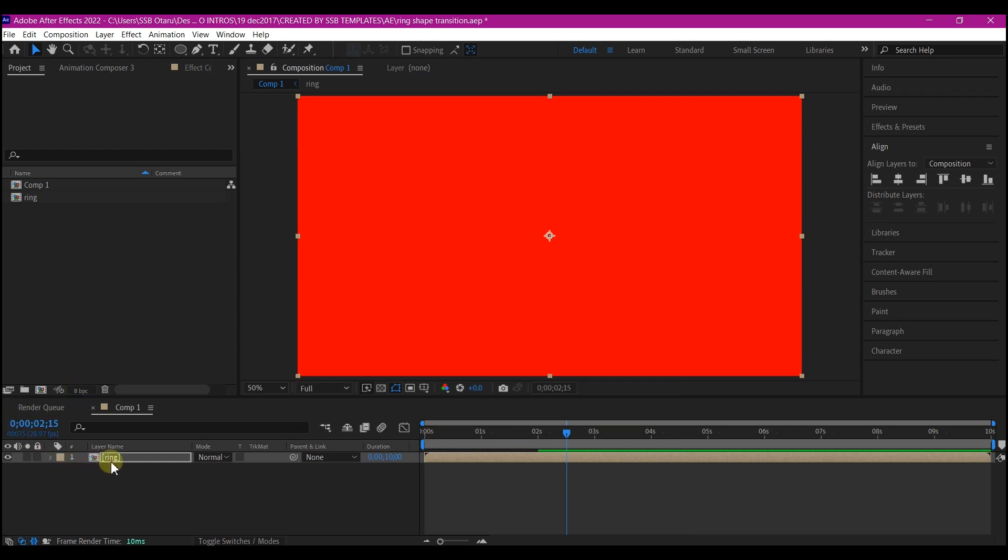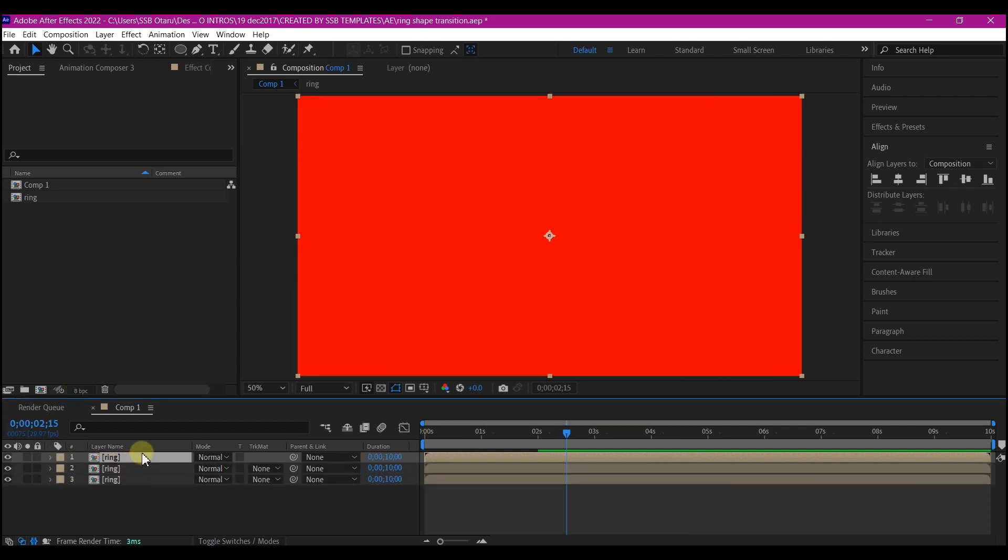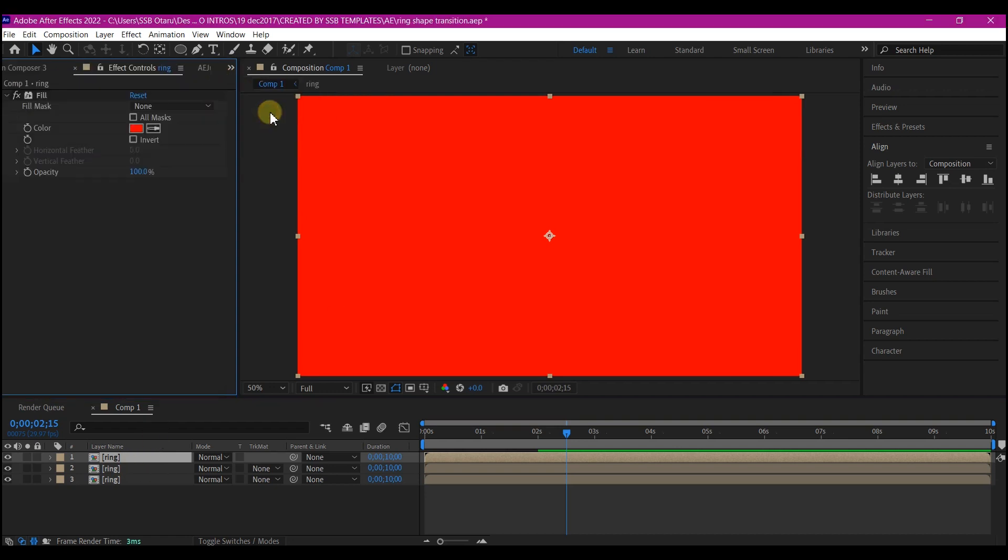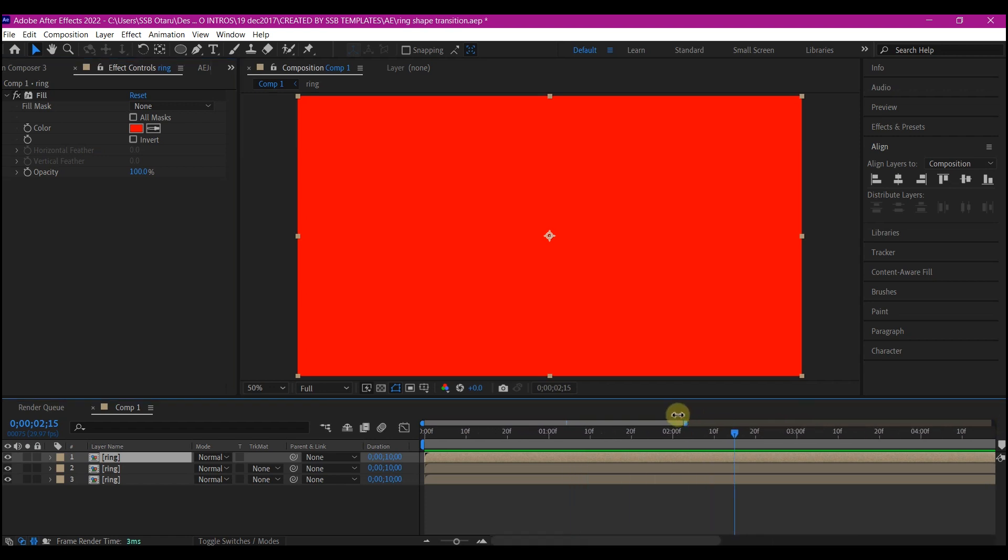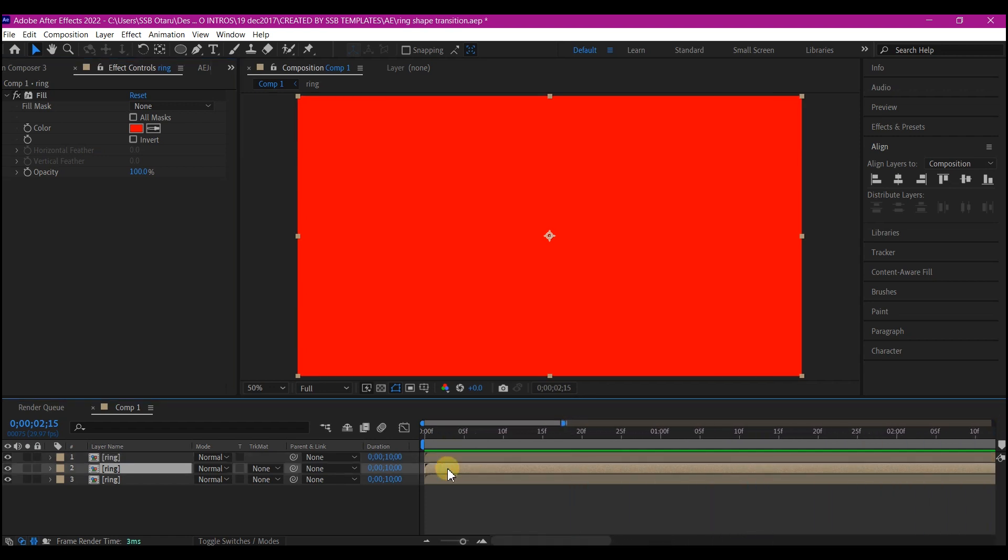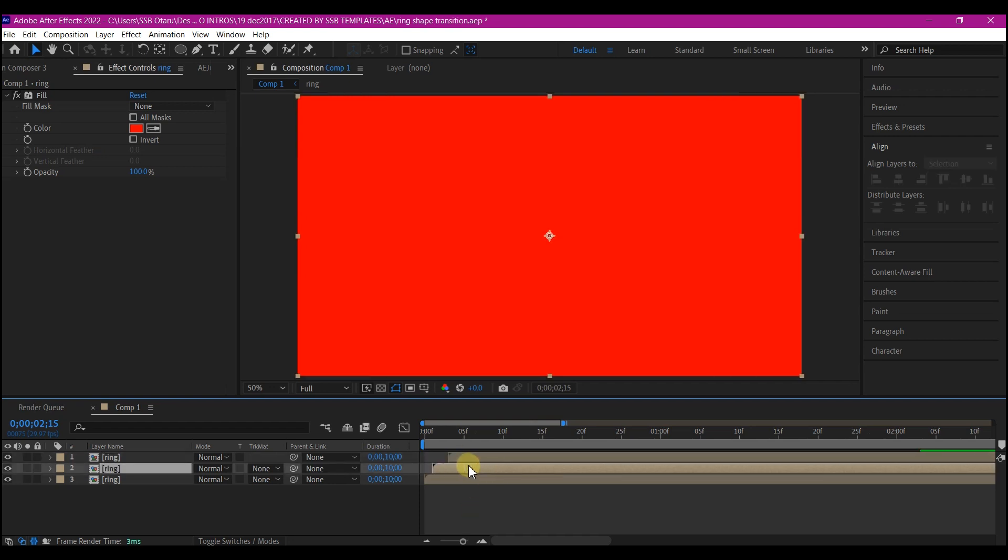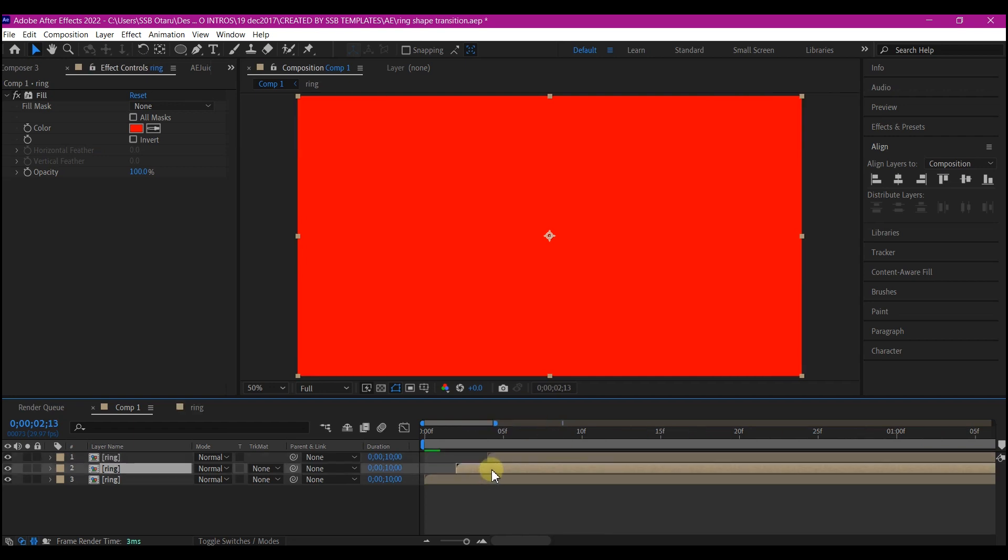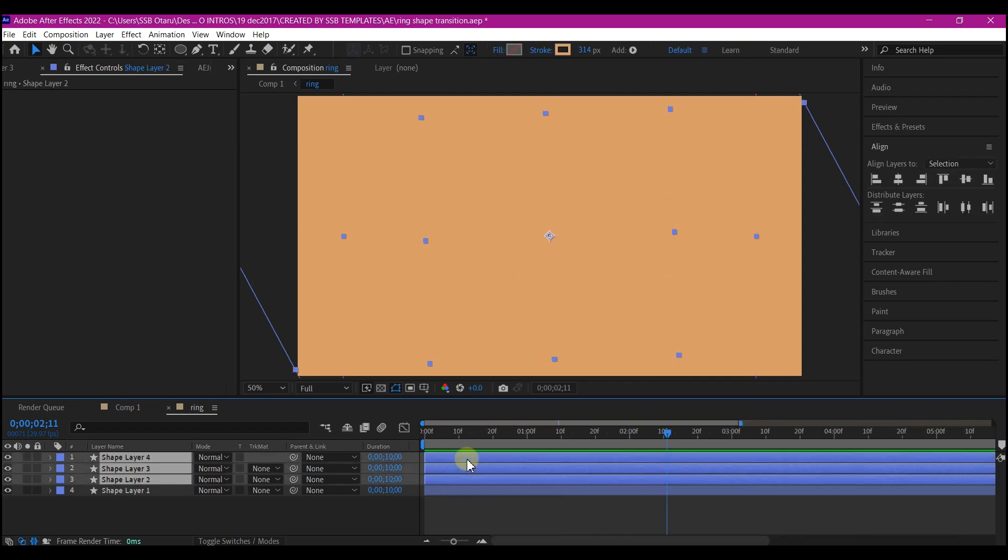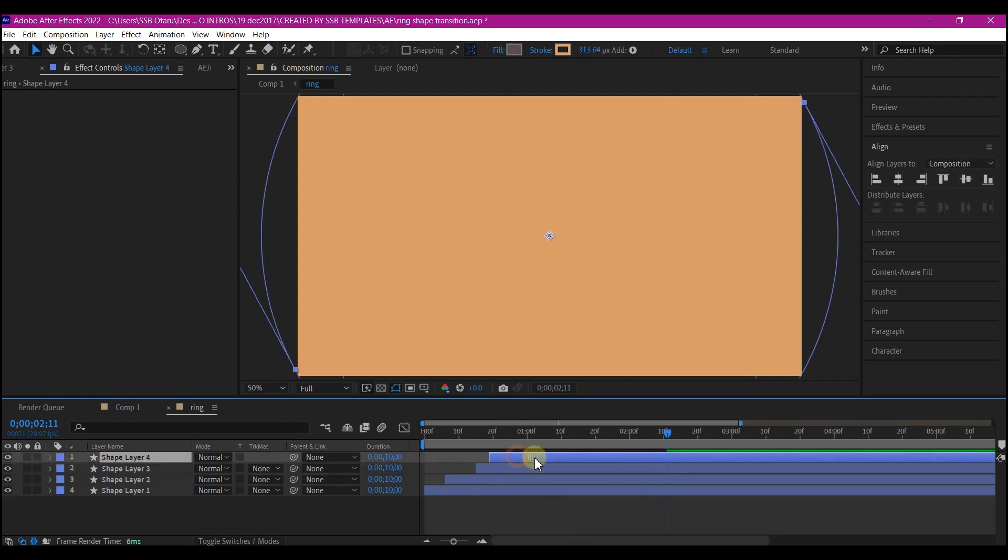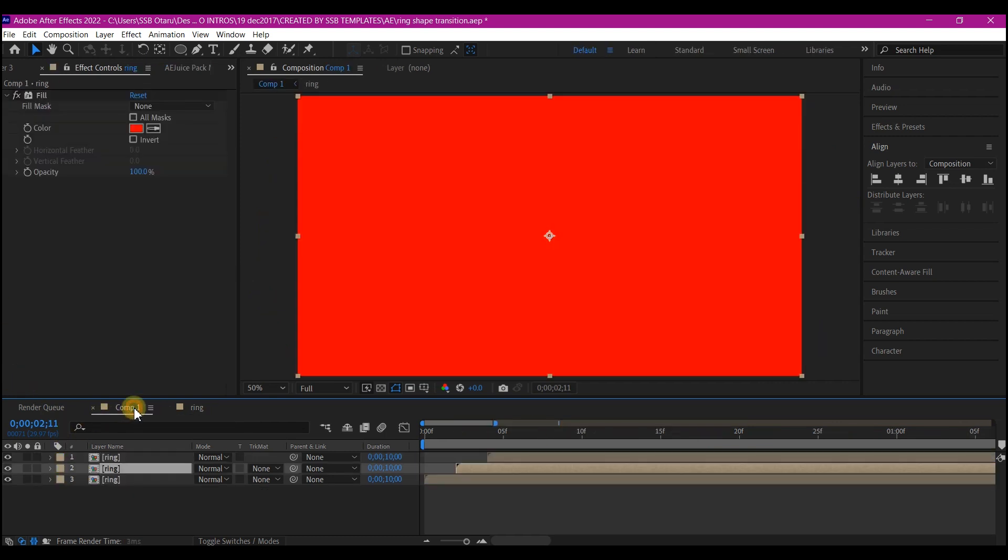The next thing we're gonna do is duplicate these two more times. We're gonna switch this panel to effects and control and offset each of these by three frames forward. First of all zoom in the timeline like this and offset each of these by three frames forward. Double click on the ring composition. We're gonna also offset these shape layers by three frames each. Then we're gonna go back to our main composition.